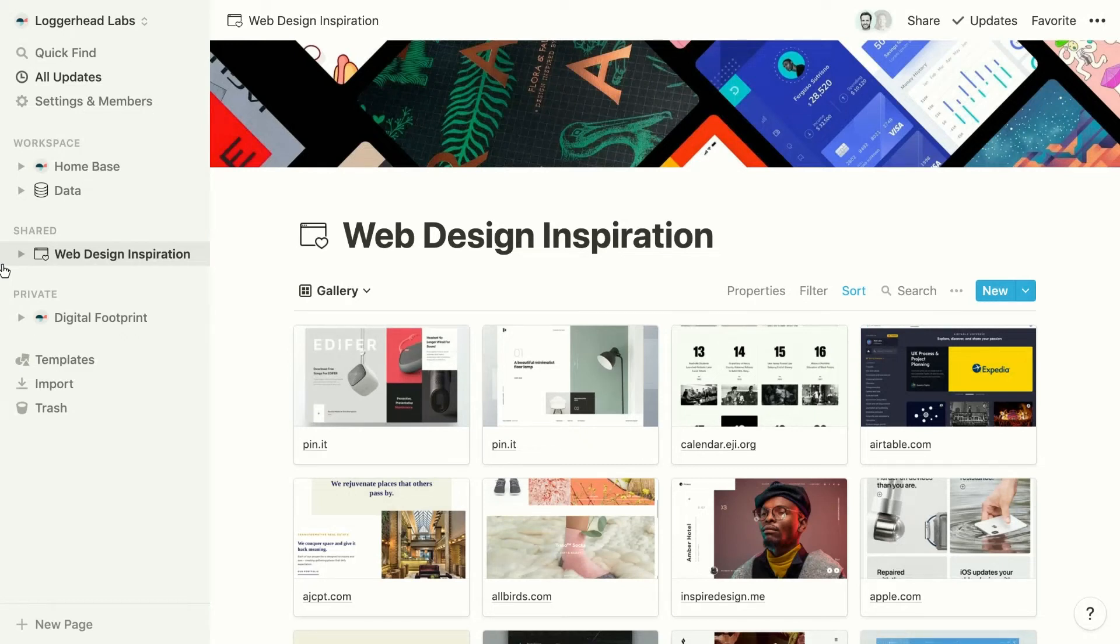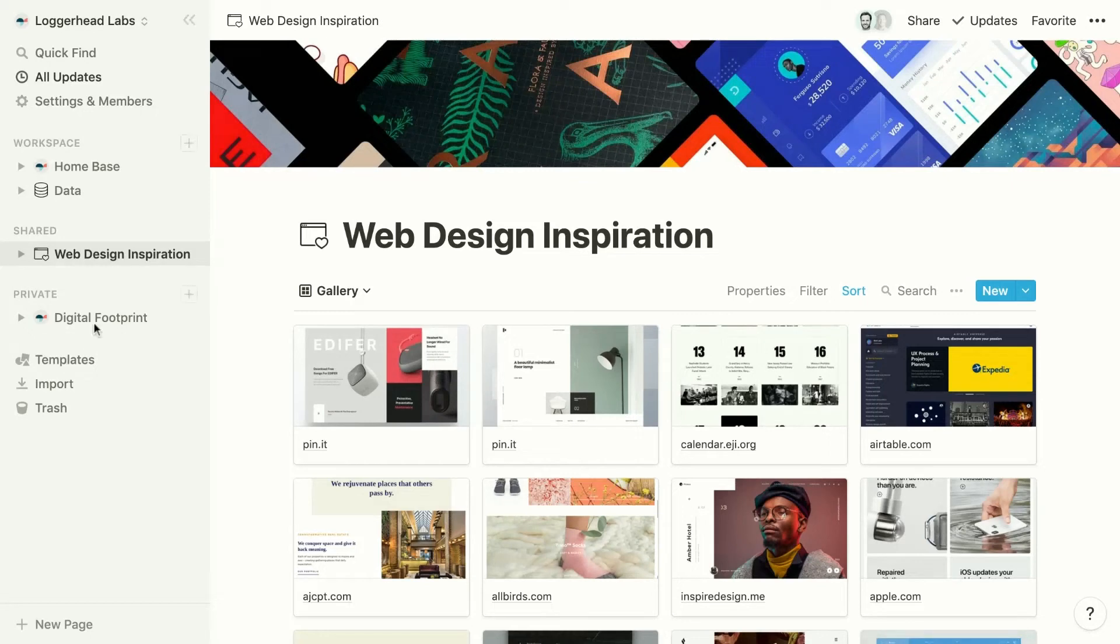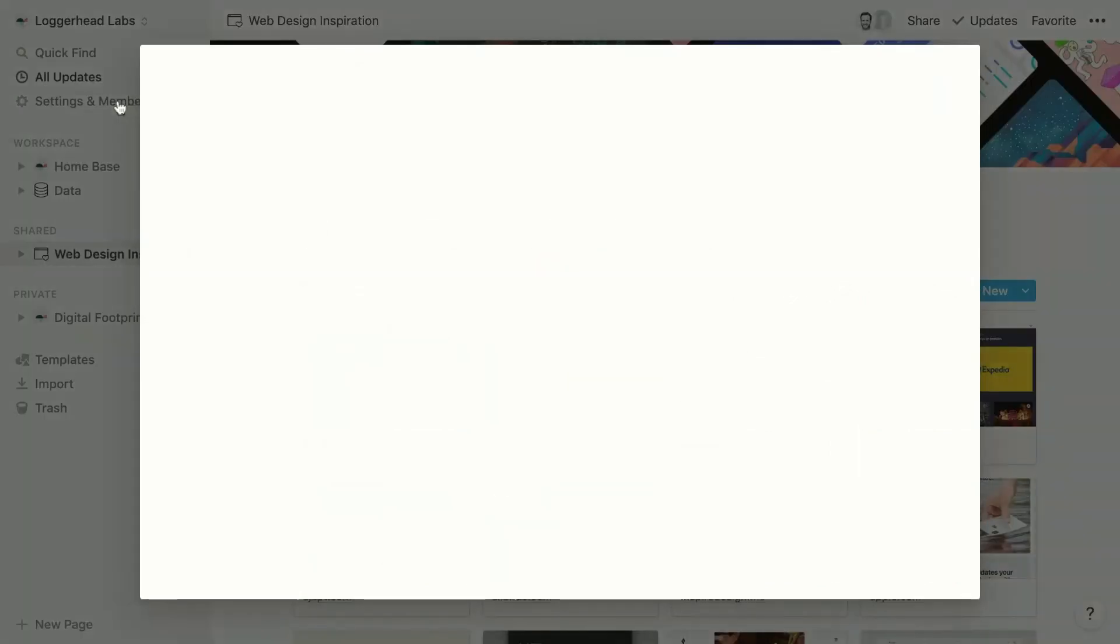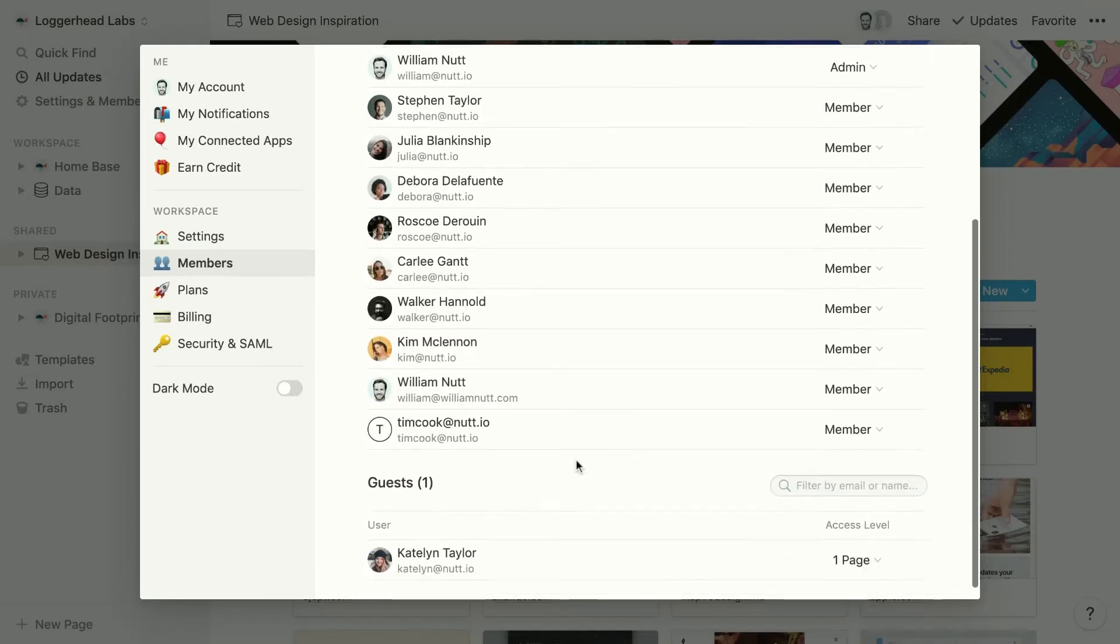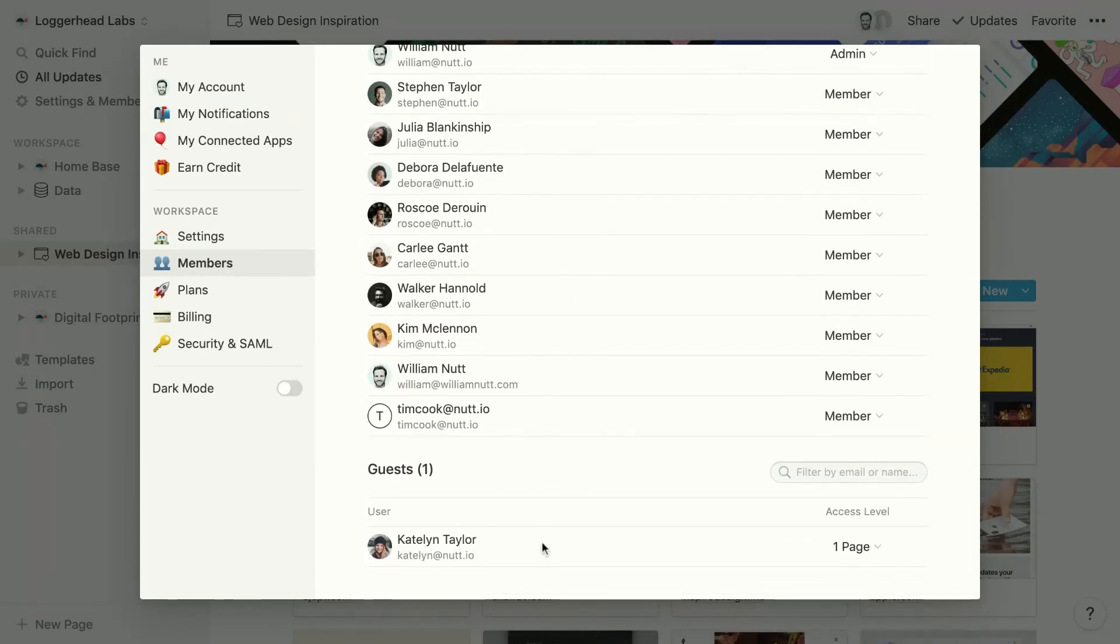Now let's take a look at some options for administrators. Within settings and members, admins can view all guests of the workspace.